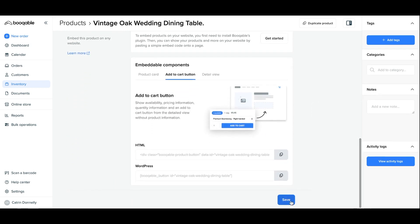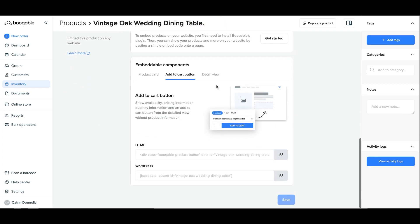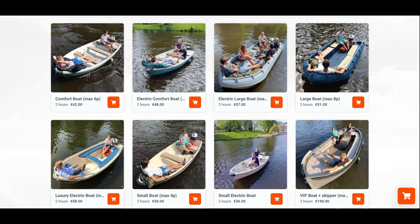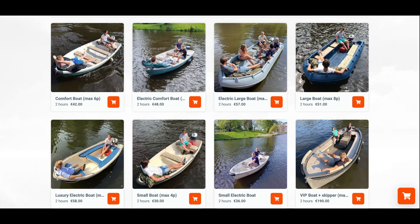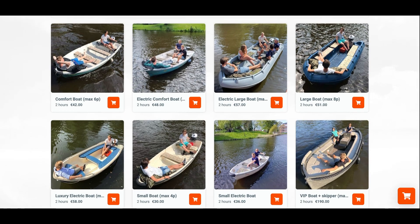Now hit save, and now onto this product's embeddable component settings. If you plan on connecting Bookable to a website of your own, then these settings are for you. On your online store you can choose to display this product in a few different ways.